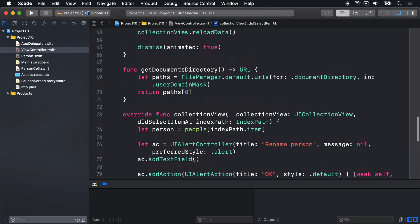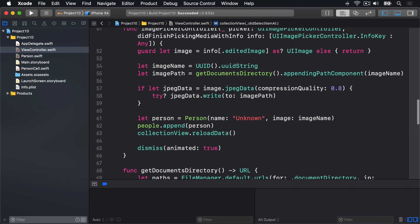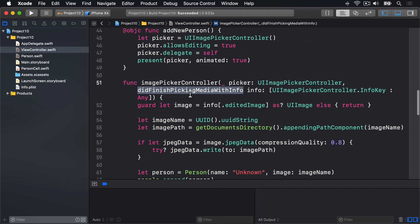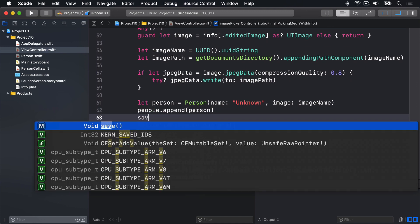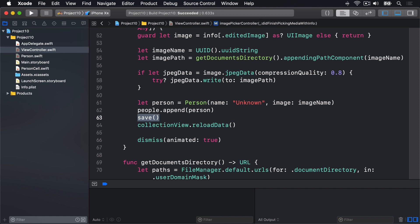Then we'll find did finish picking media with info up here. And again, call save. Boom. Save.